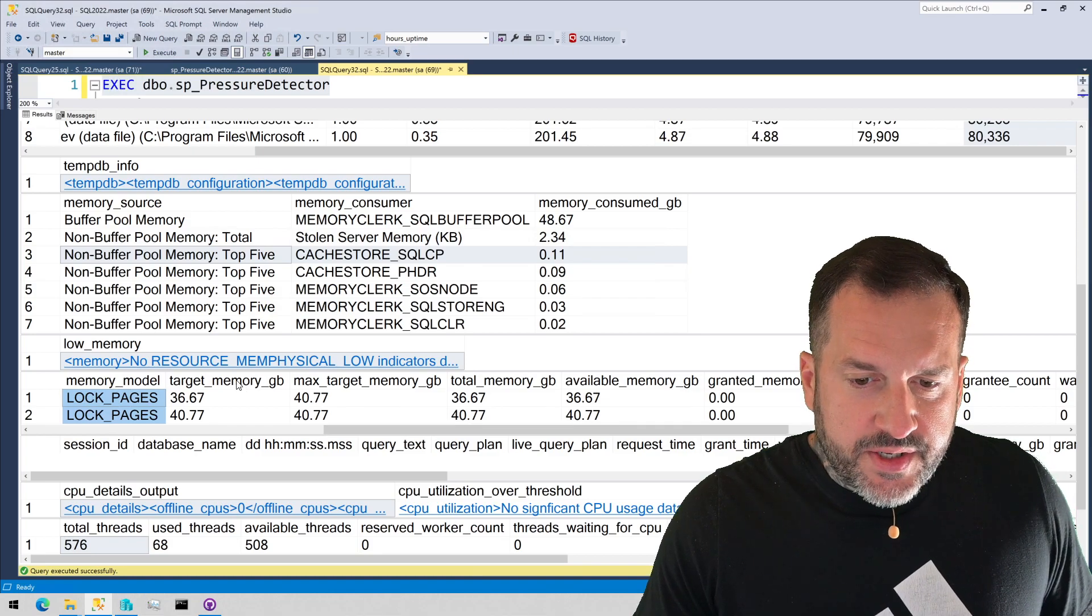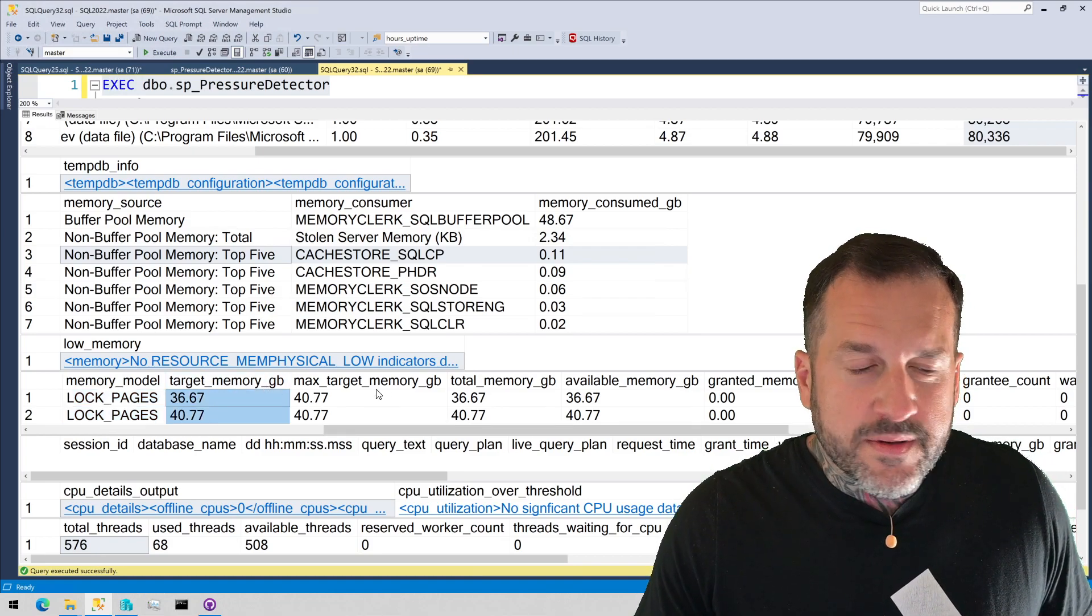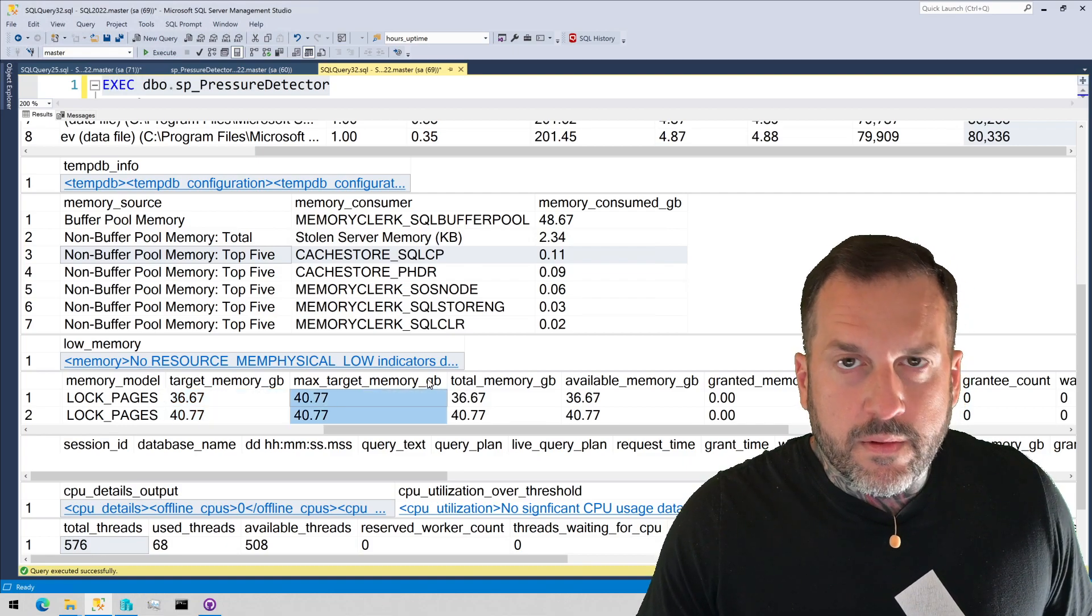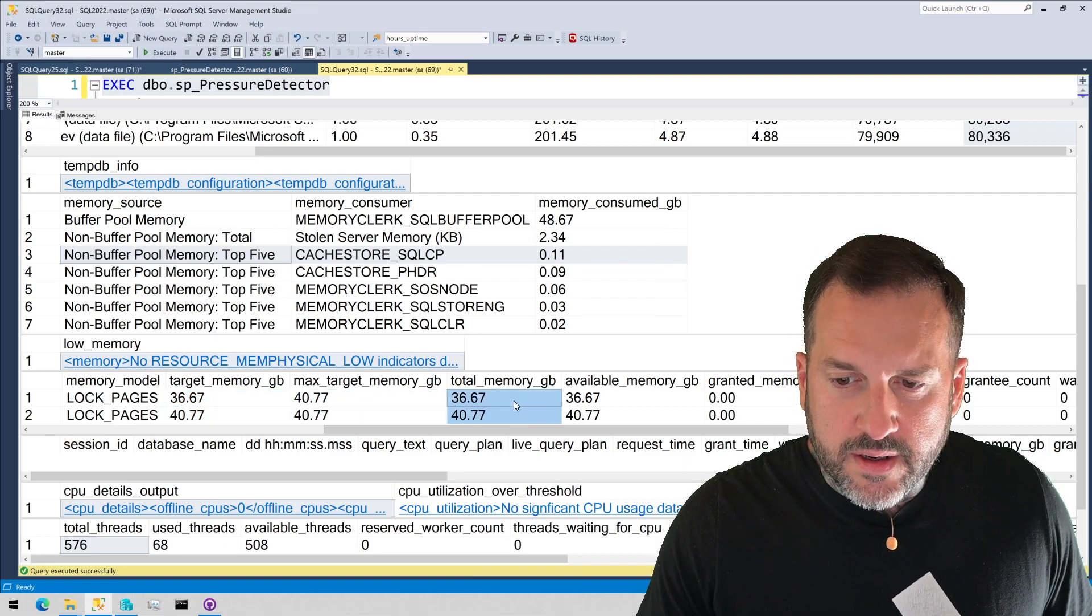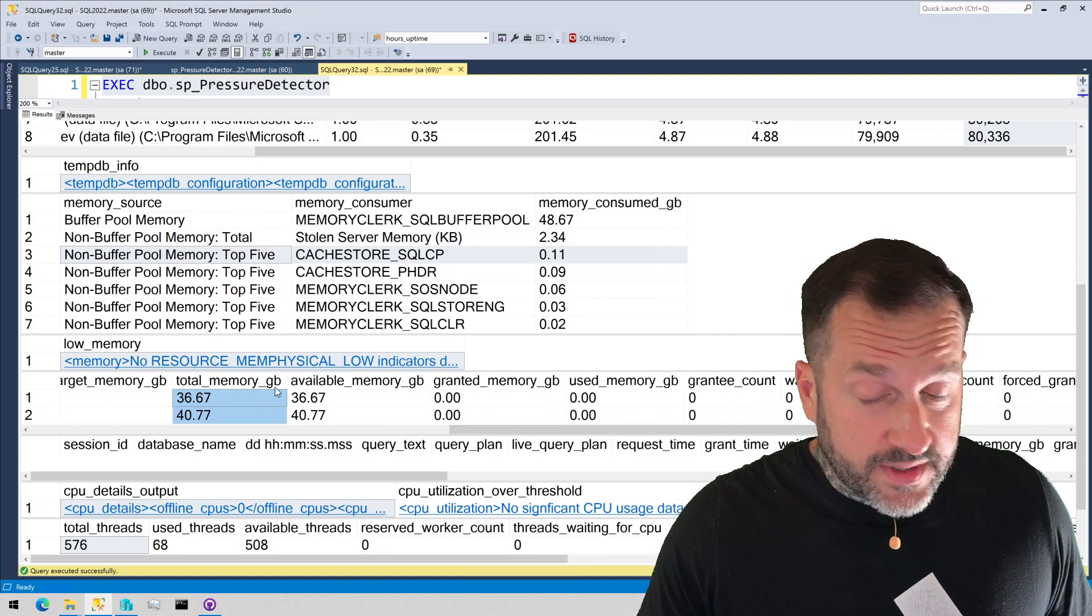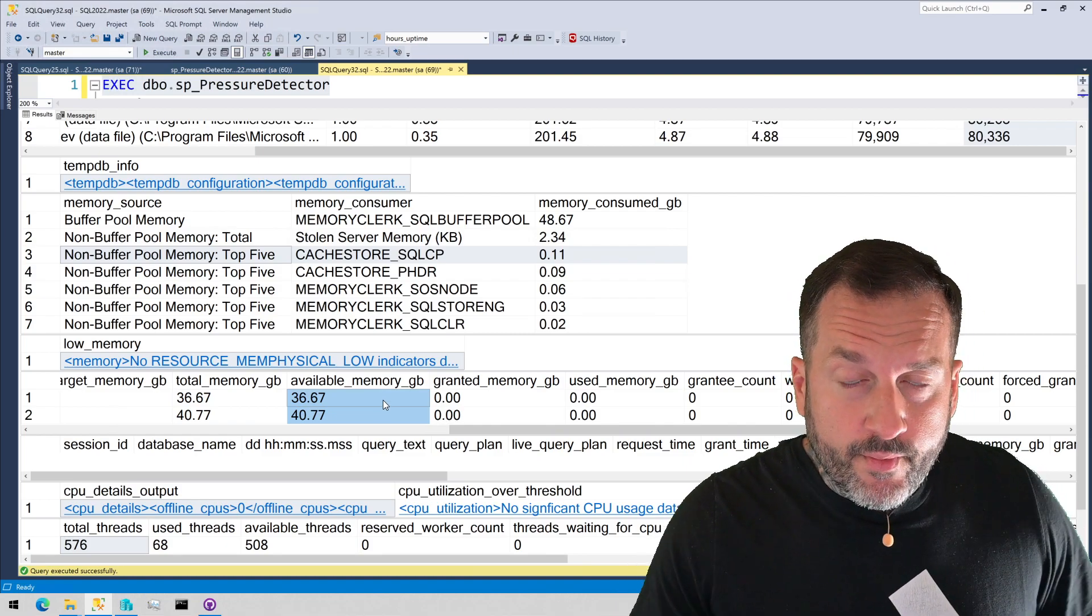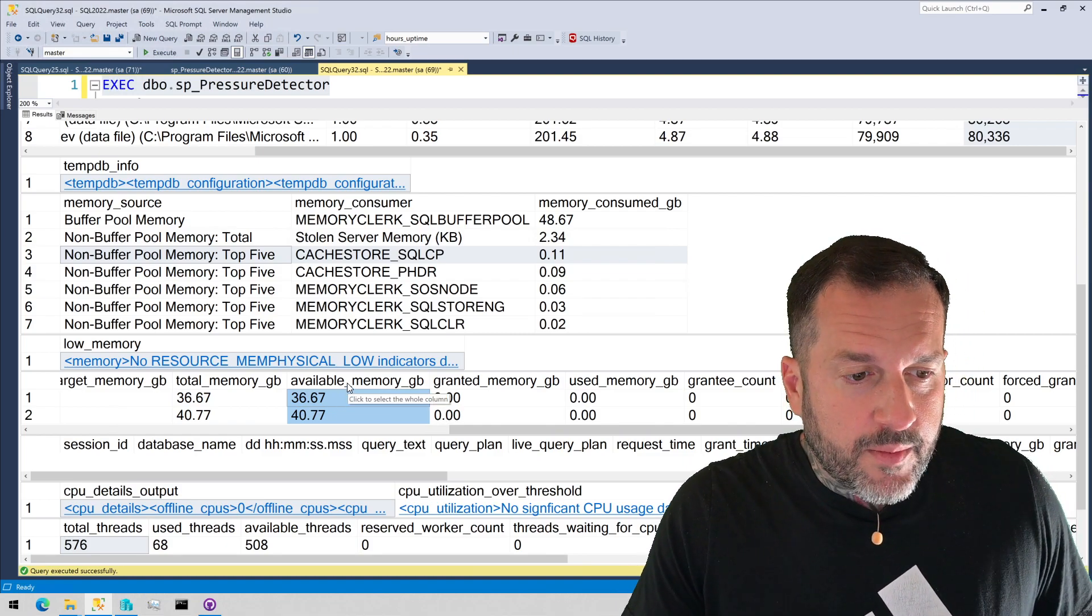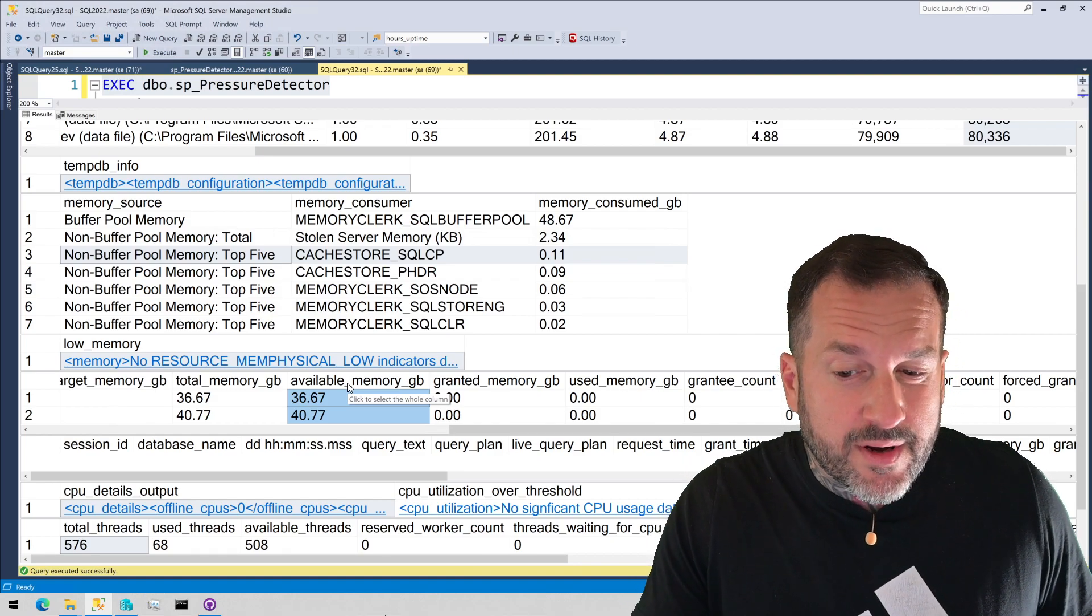You'll get some information about target server memory. How much memory SQL server likes. How much SQL server wants. How much total memory we have available. How much memory we have in total, sorry. How much memory we have available. All right. So this is how much memory we have available to loan out to queries for query memory grants.